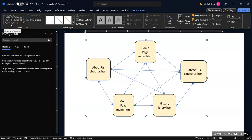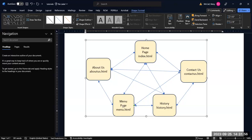Let's double-check: About Us connects to home, Contact Us, history, and menu — that's everything. Contact Us connects to home, About Us, menu, and history. History connects to Contact Us, home, About Us, and menu. So the diagram is complete — every page connects to every other page. This is a complete global navigation diagram where, literally, every page connects to every other page.